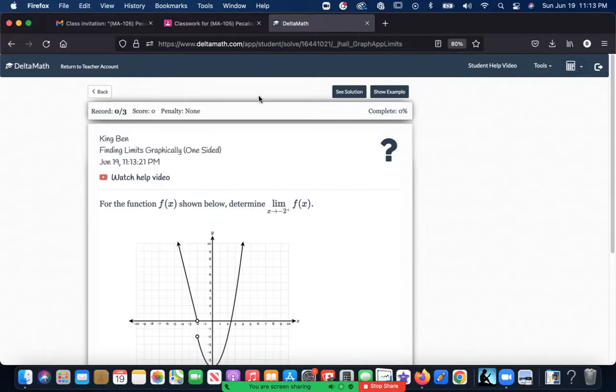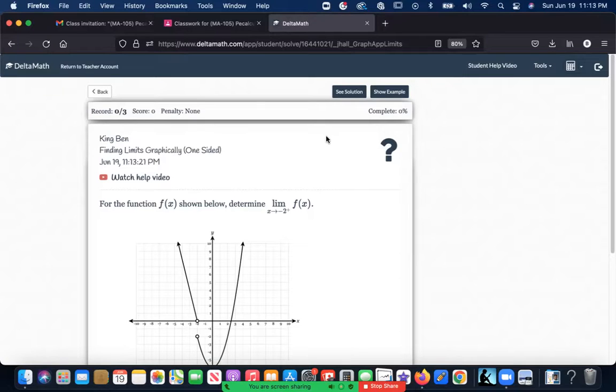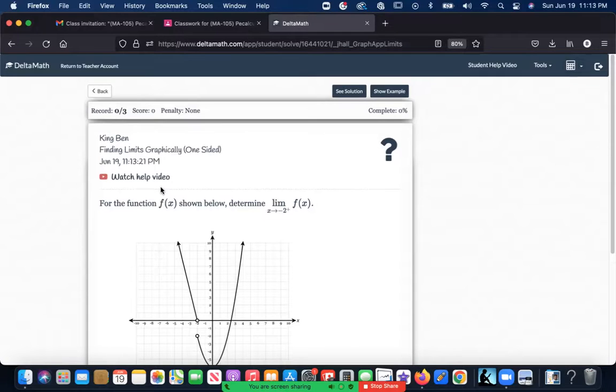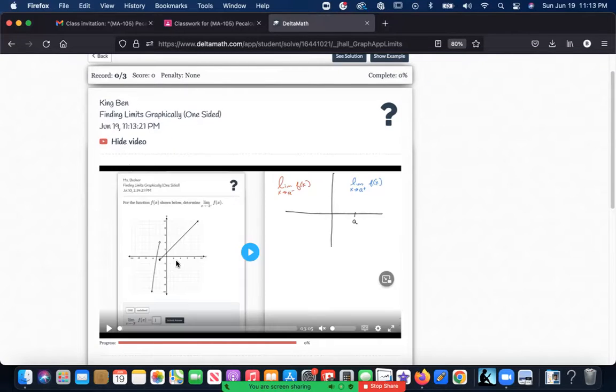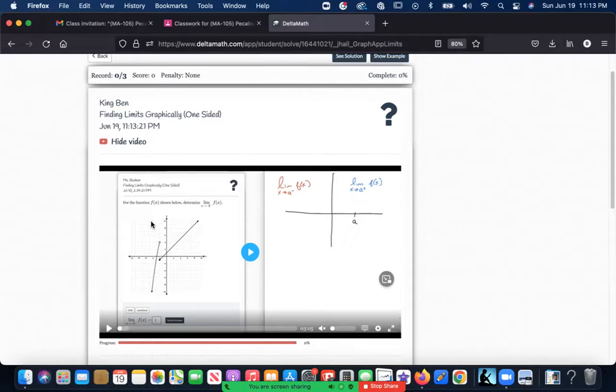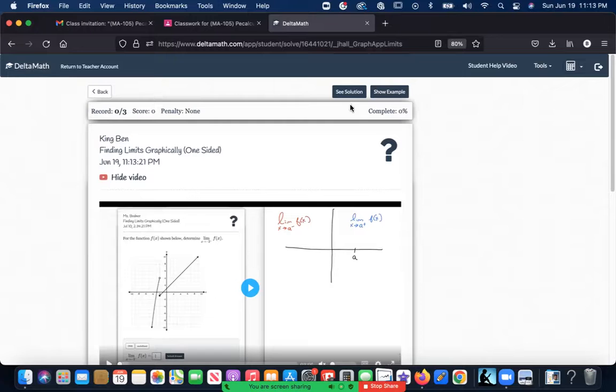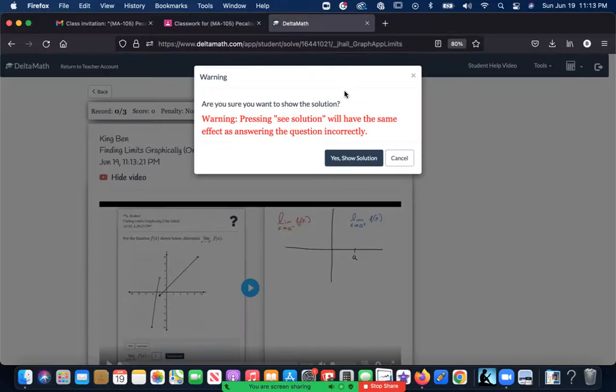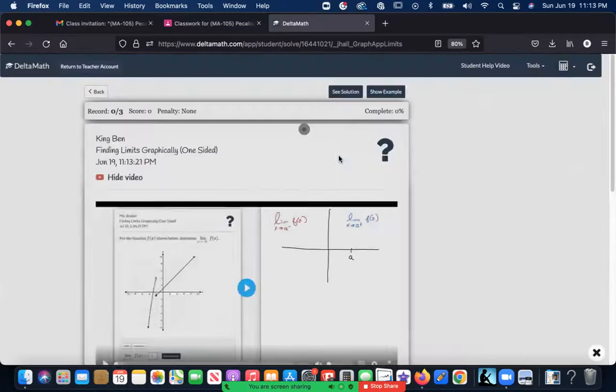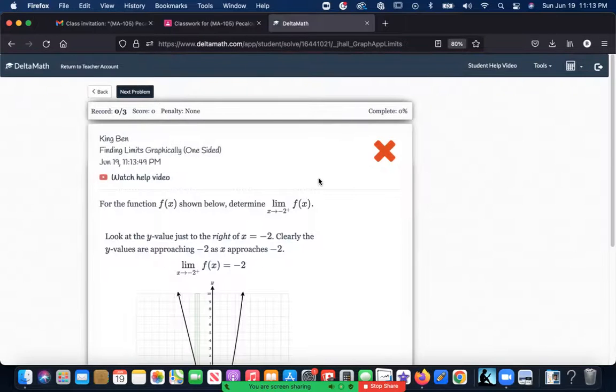What I like about Delta Math—let me show you a couple of things—first of all, you have no penalty for getting a problem wrong, because I want you guys to practice and practice and practice until you get it right. But the truth of the matter is, what you can do is you can click on here if you're getting stuck, and you can watch a help video that's already been created by the program.